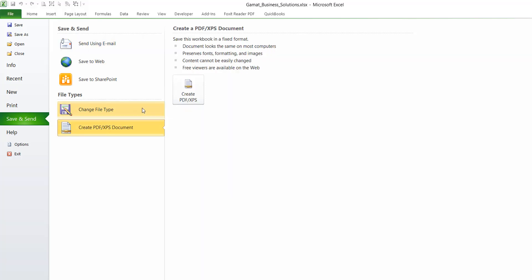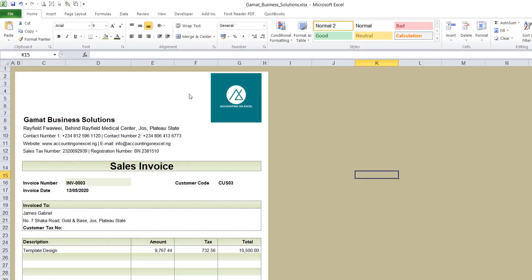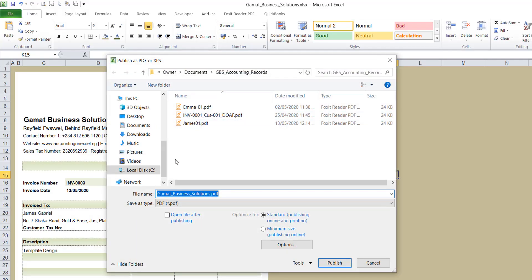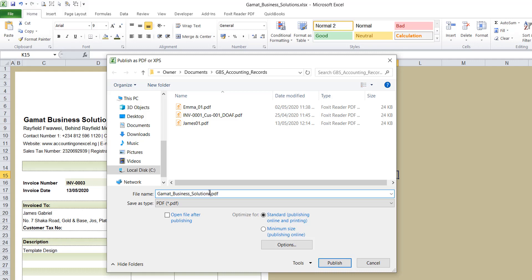So you click on that. Then you come and click on this option. Now, we want to create a PDF. First of all, it has already saved as a PDF type. The only thing I would do is just to edit.